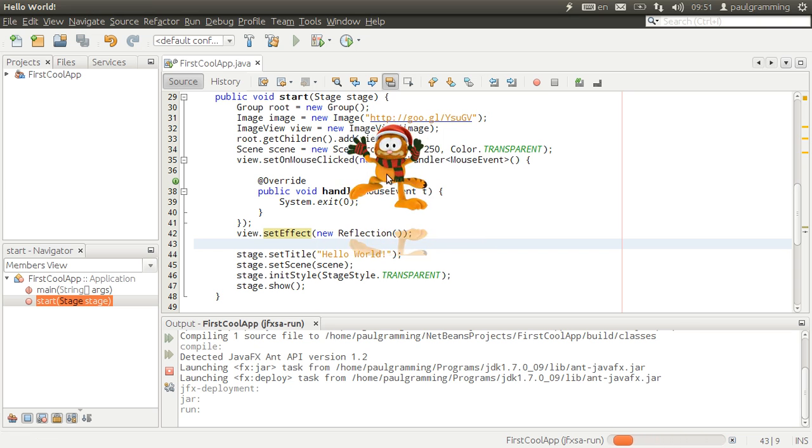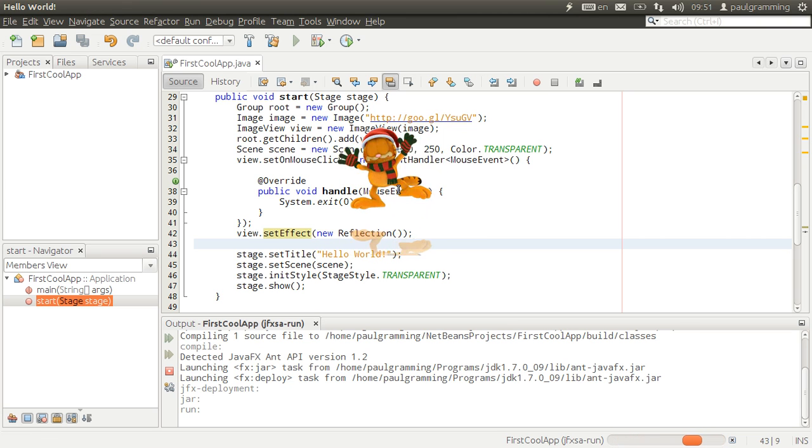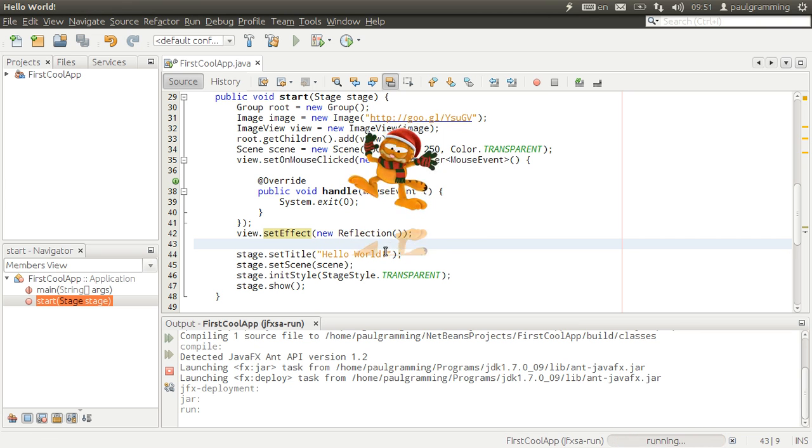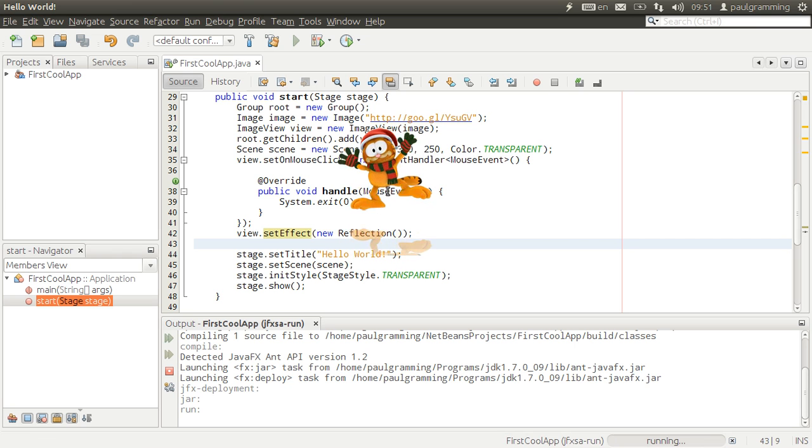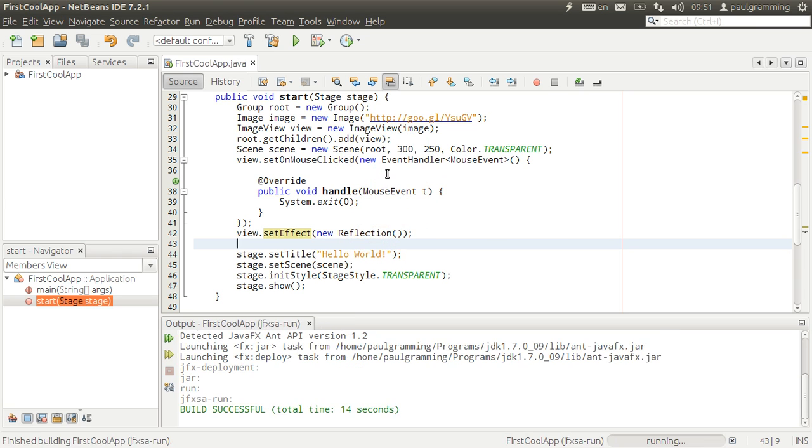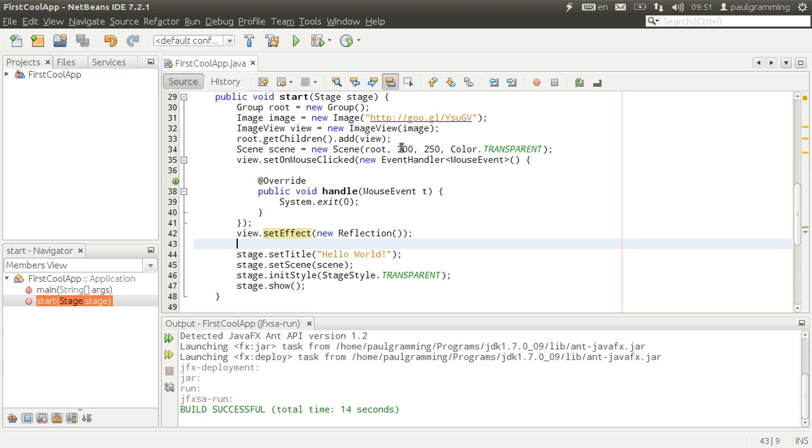Now you have dancing Garfield with reflected mirror. When the user clicks, it should close. Now the reflection kind of cut off because the width and the height is restricted.